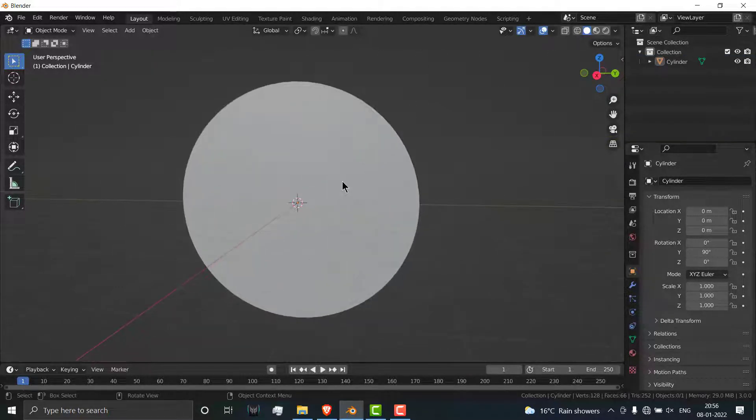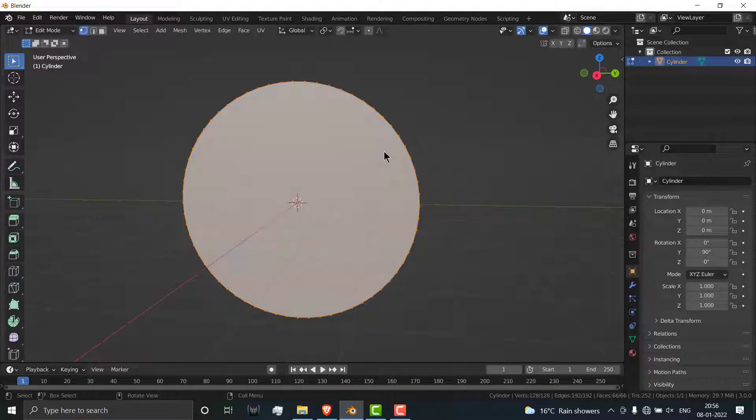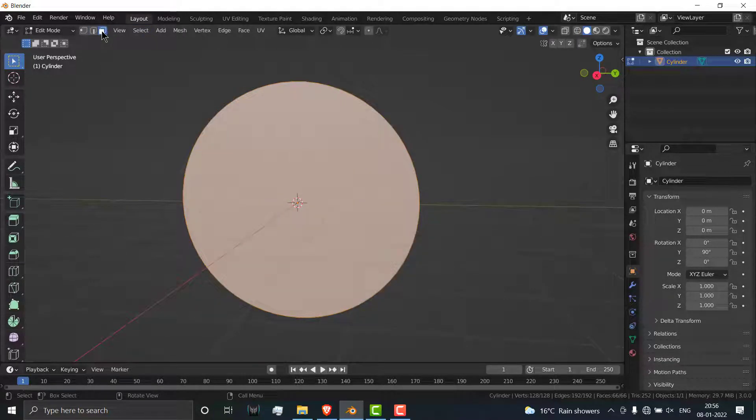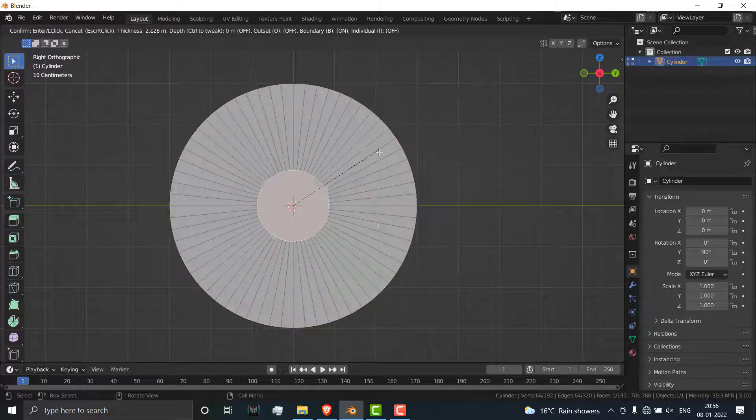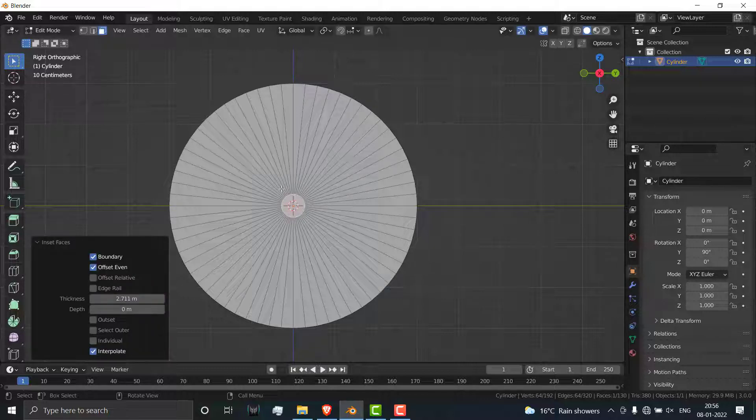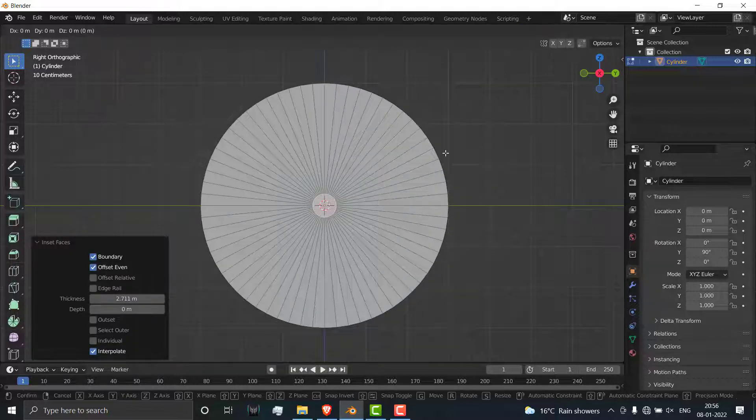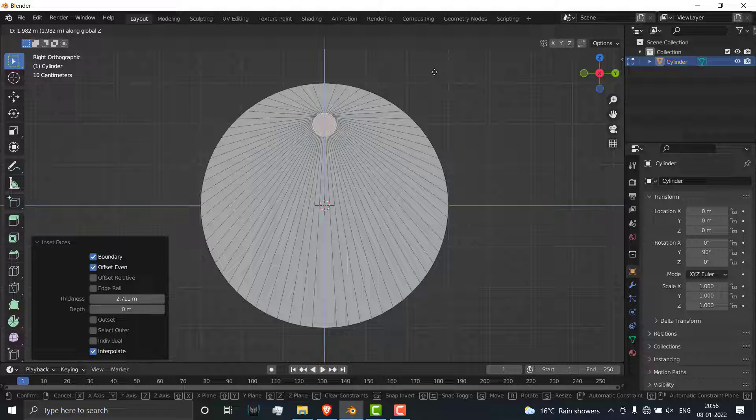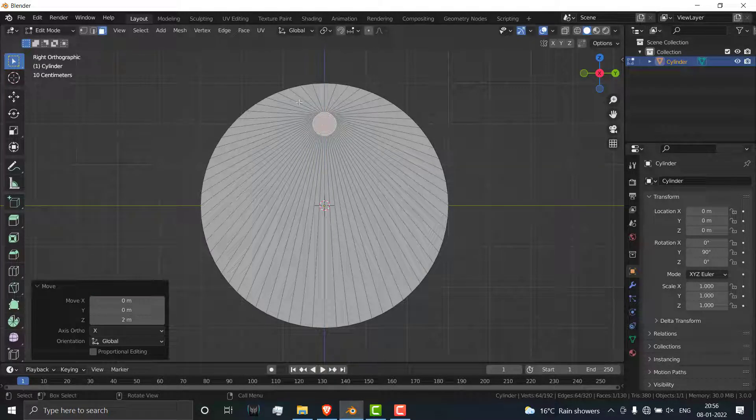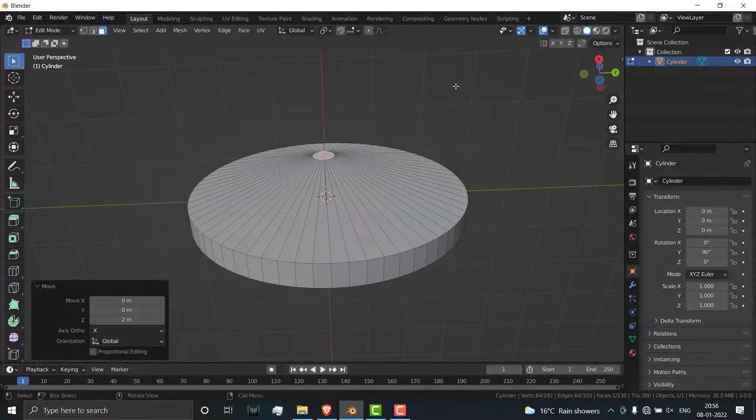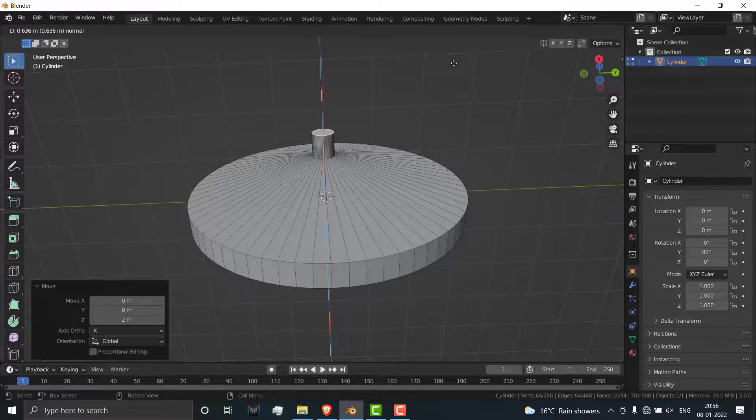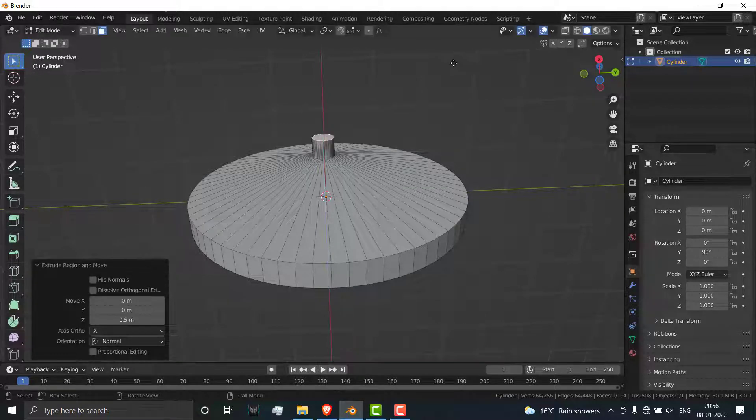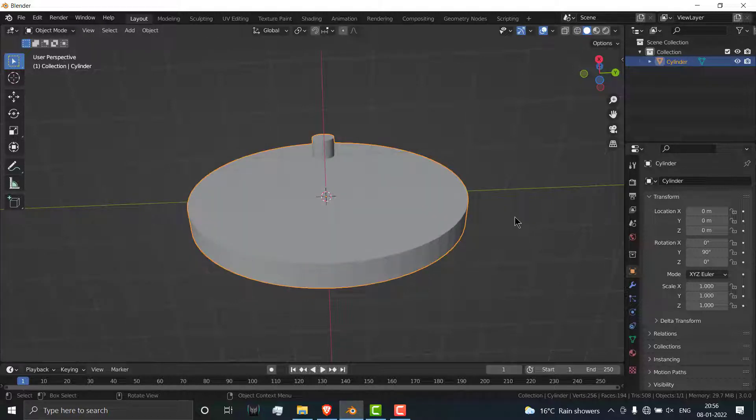Select this object, press Tab, go to face selection mode, select the front face, press 3 on your numpad. Now press I to make it small, then press G, Z, and 2. Press E, extrude it up to 0.5.